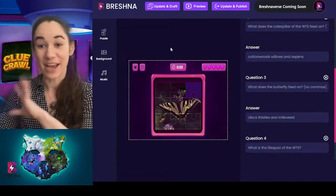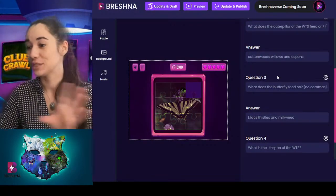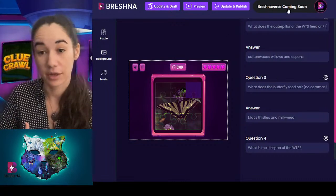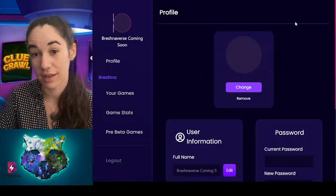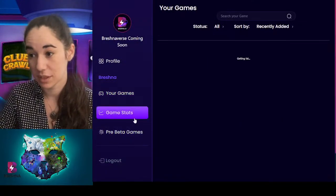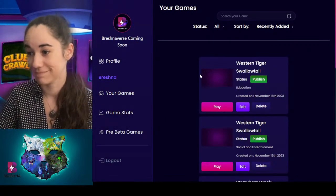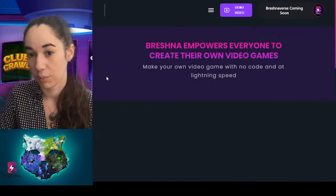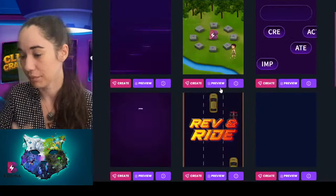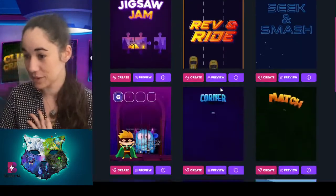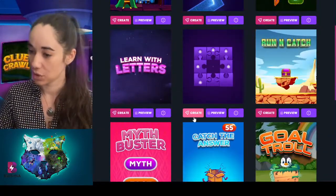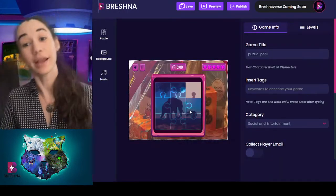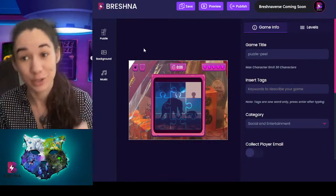Once I've published the butterfly game, it's now in my profile under my games. Then I can go back to Breshna and we're going to make our second use case. Back to our beautiful Puzzle Peel — we're just going to click create. We are now creating a brand new Puzzle Peel and now we are a shoe designer.